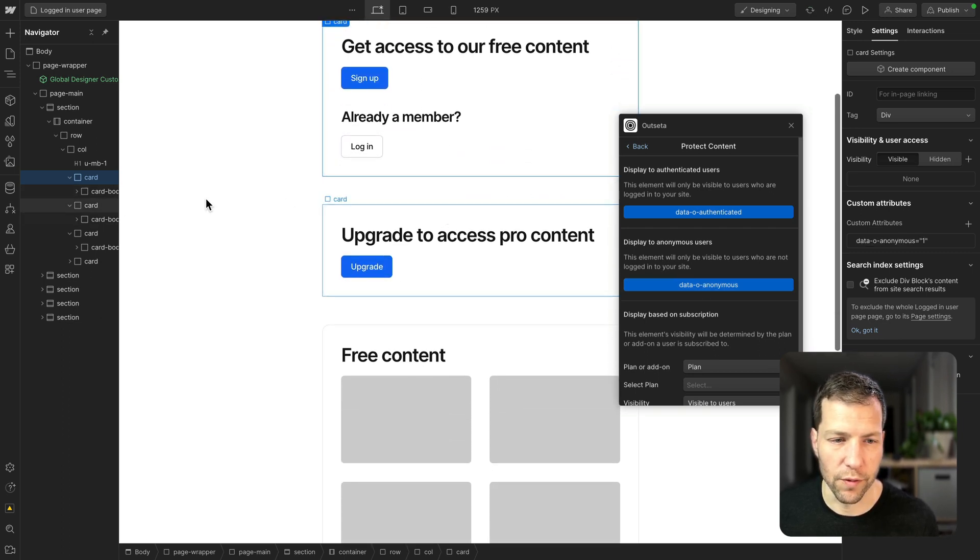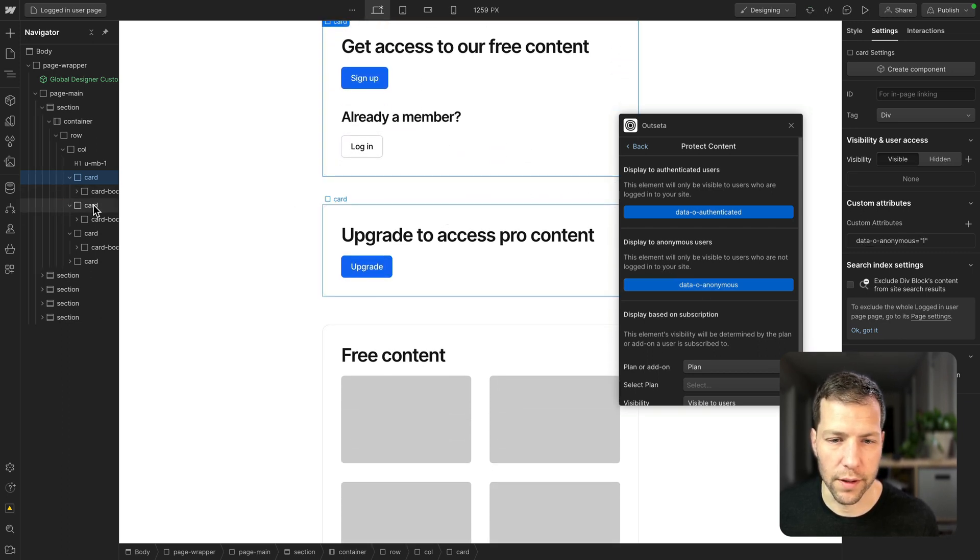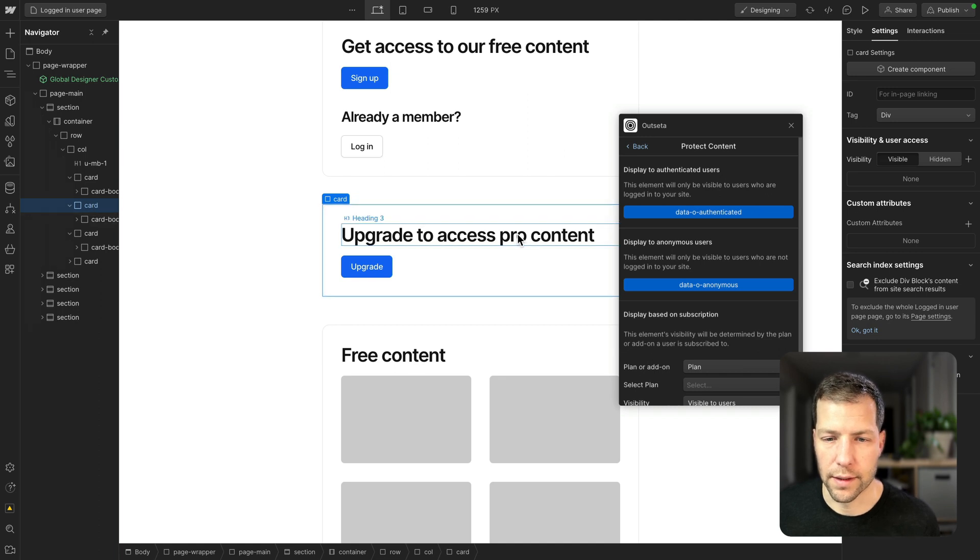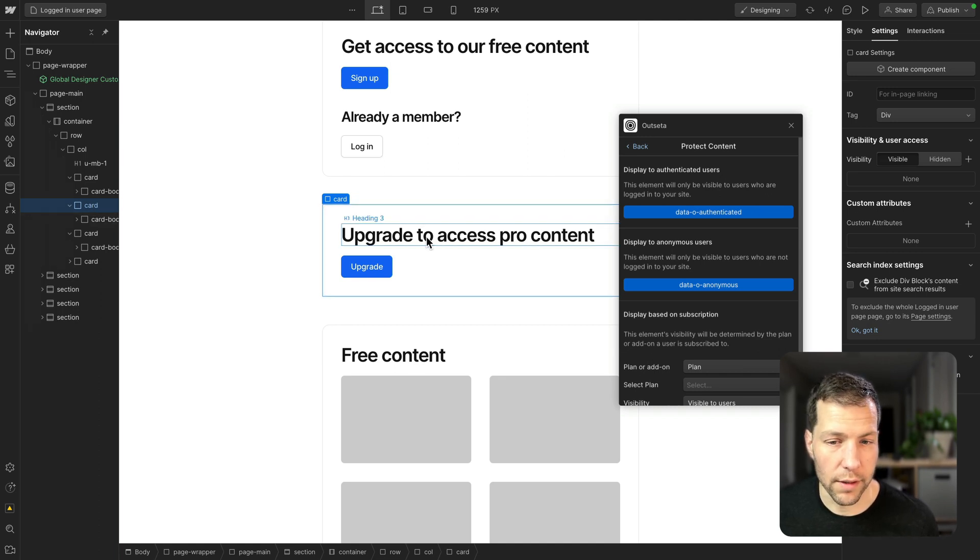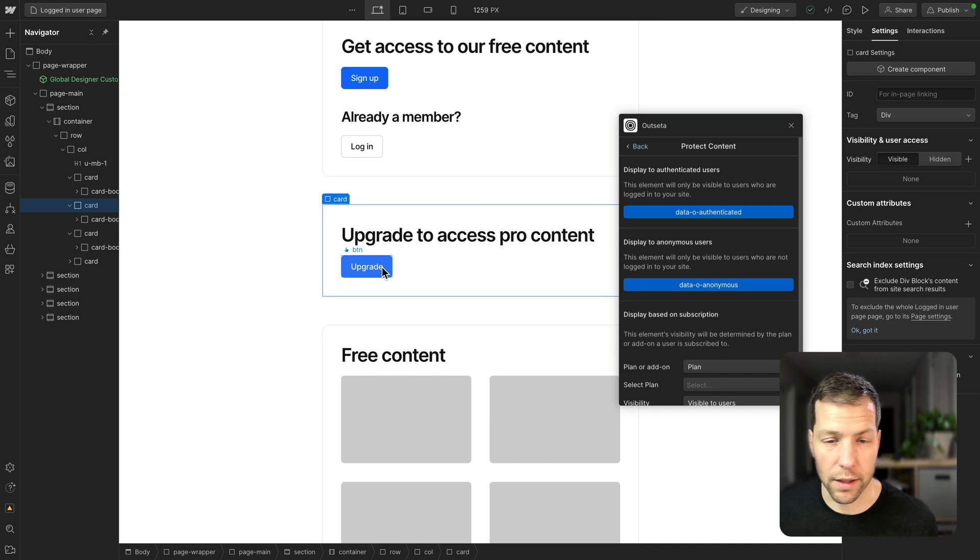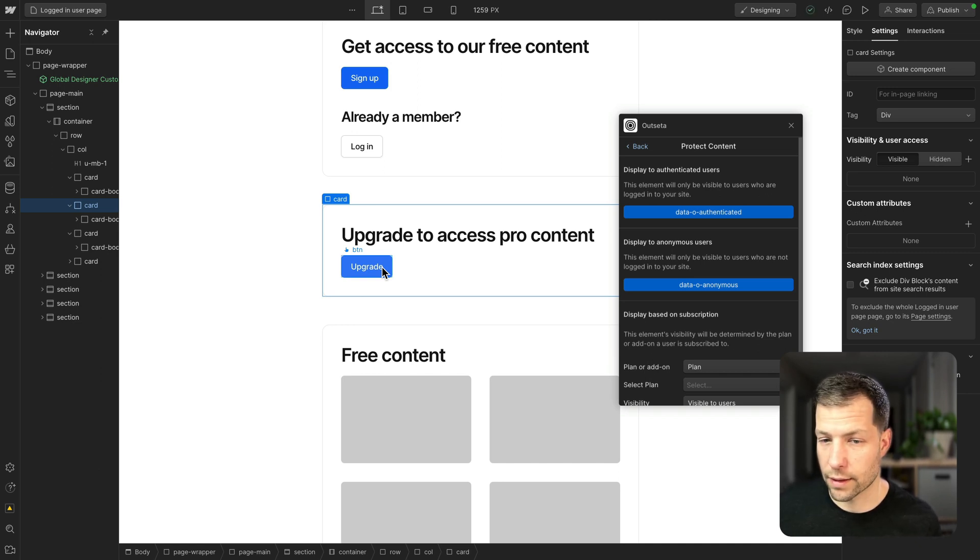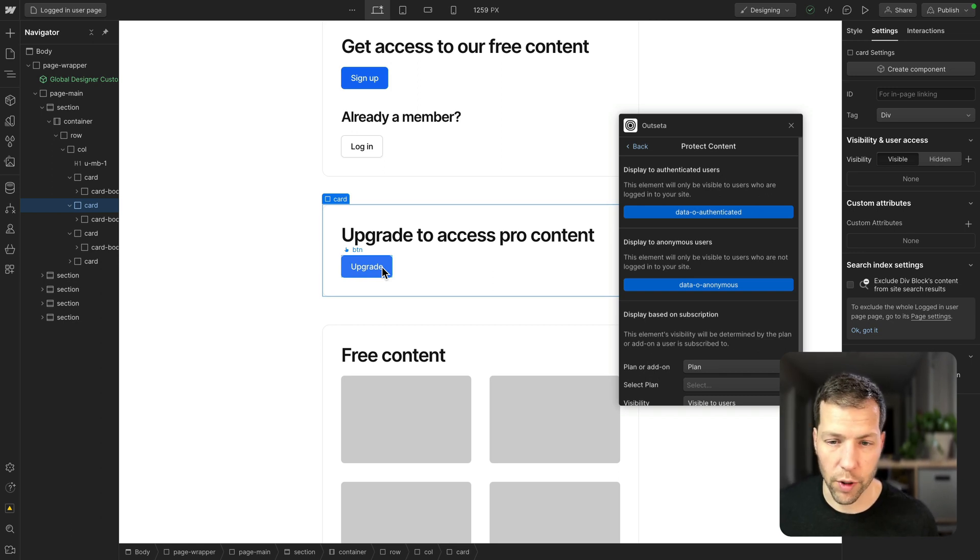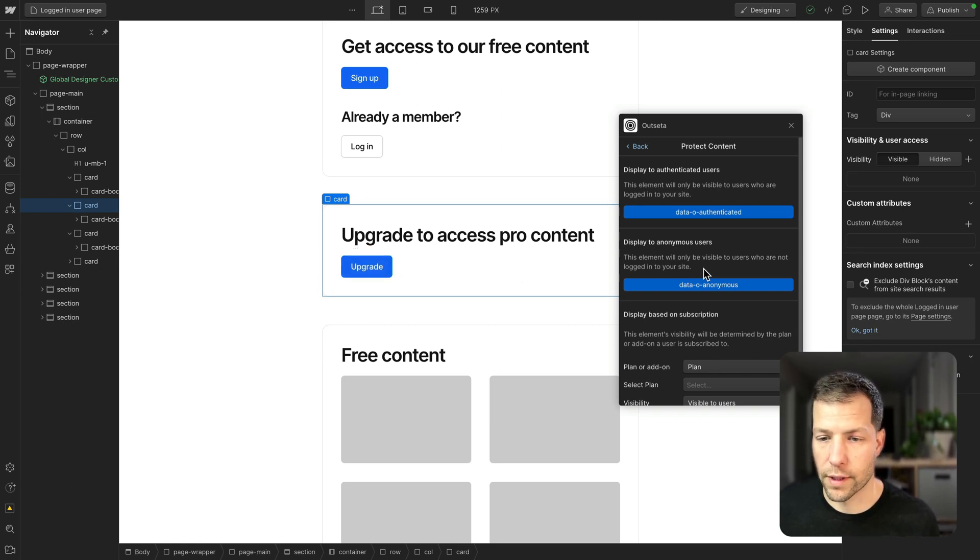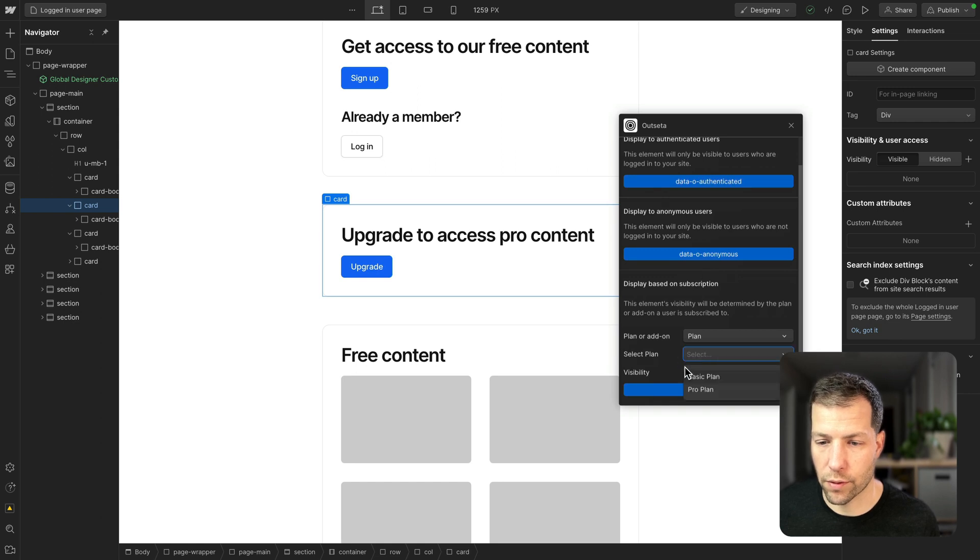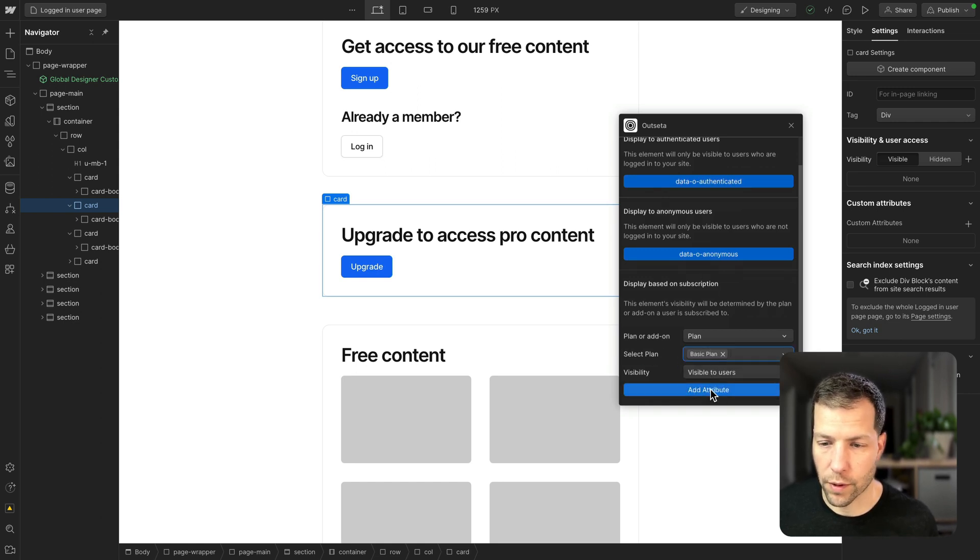Let's move on to the next card. This is kind of an upgrade section, so we're sort of nudging the user. Like, you're already signed up for the basic plan. How about you upgrade to the pro plan? So for this one, we want only users who are on the basic plan. So we'll add that.